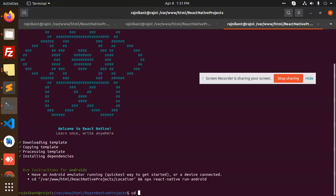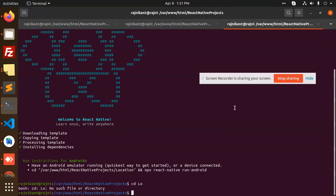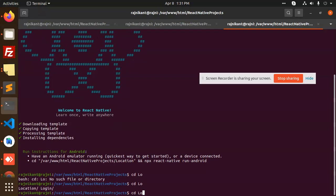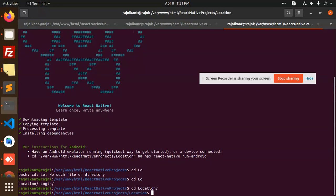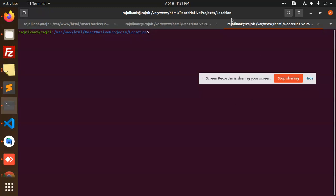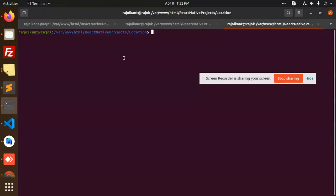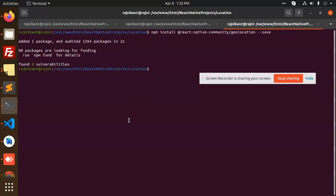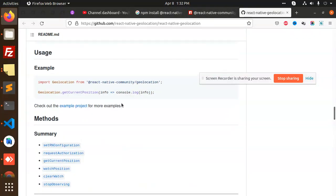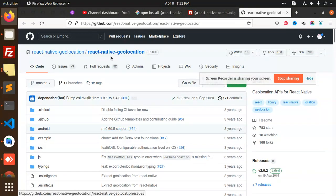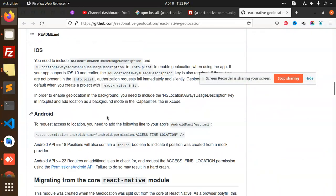Next, we go to the project folder called 'location'. After this, we need to install the geolocation package. Run 'npm install @react-native-community/geolocation'. You can see that we now have the package installed — you can see 'react-native-geolocation' in the dependencies.